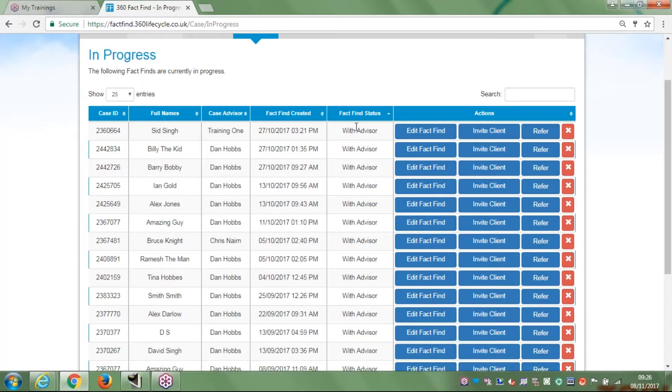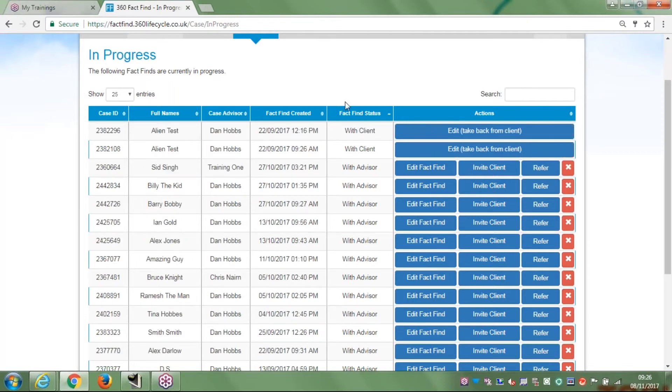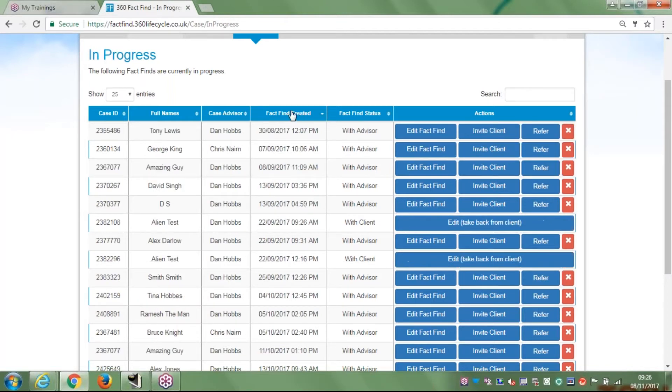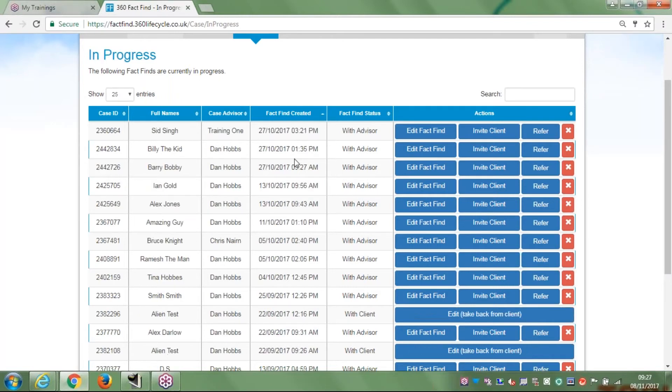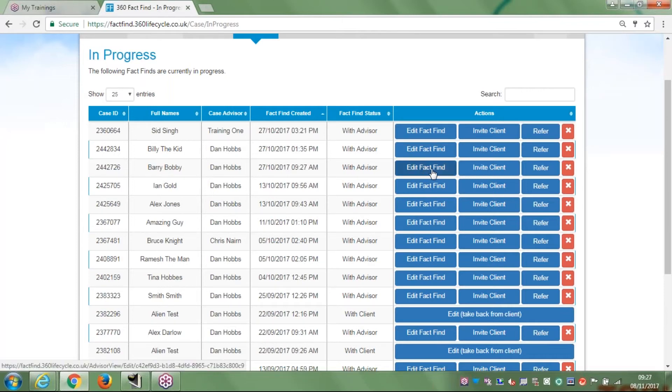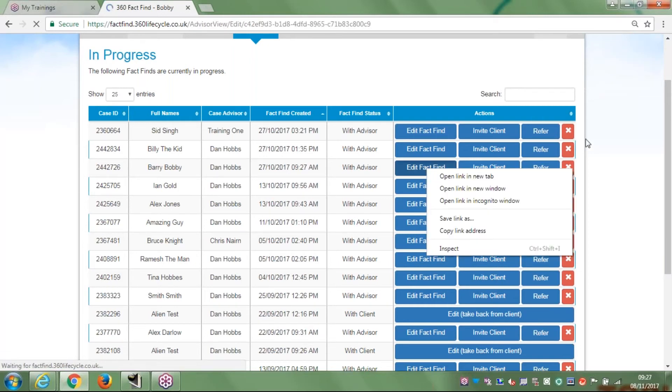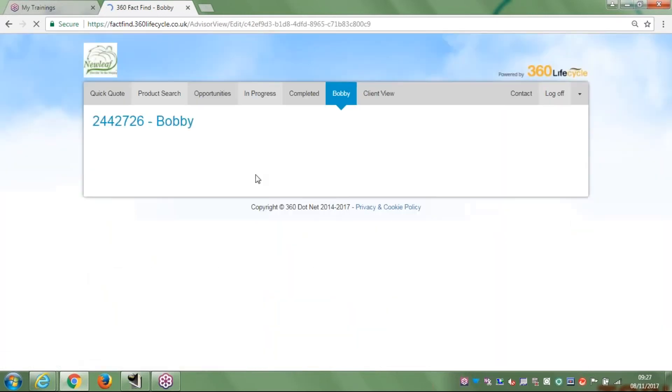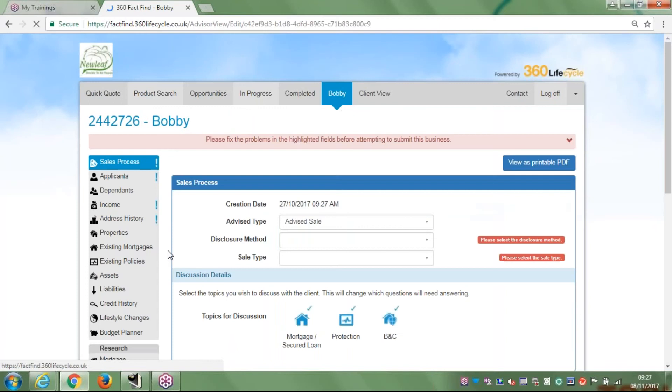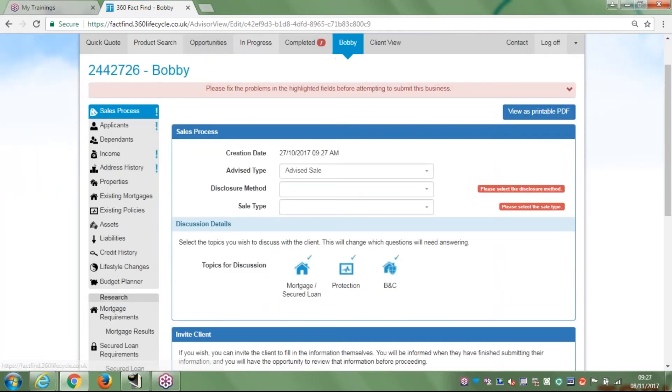You can do it by status, you can look at which clients have got the fact-finds in control and which ones with the advisor as well. If I find Barry Bobby by looking at fact-find created being my most recent at the top, I can see here there is Barry Bobby, 27th of the 10th, and I'm going to go to edit fact-find and it brings up the fact-find that way as well.